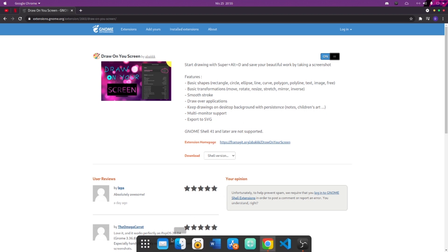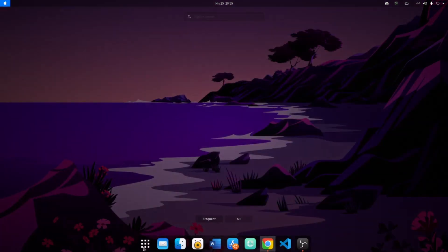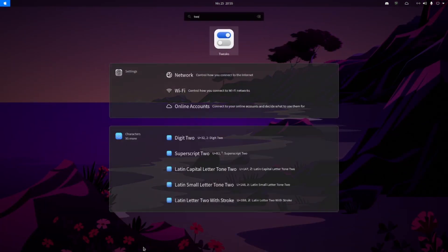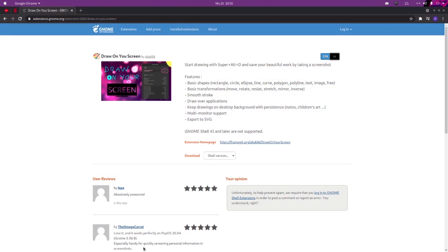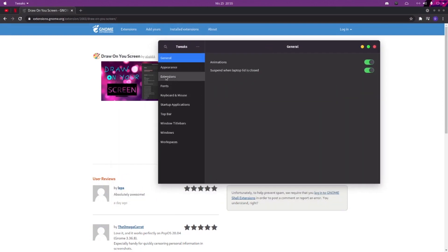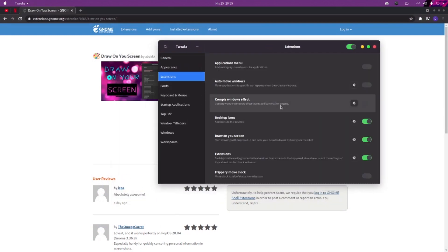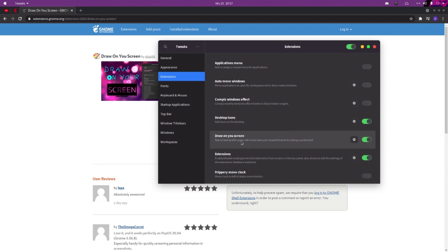Simply go to GNOME Tweak Tools and in the Extensions tab you will see the Draw on Your Screen extension. To start drawing, the default key is Super+Alt+I. Simply hit Super+Alt+I and you can start drawing on your screen.